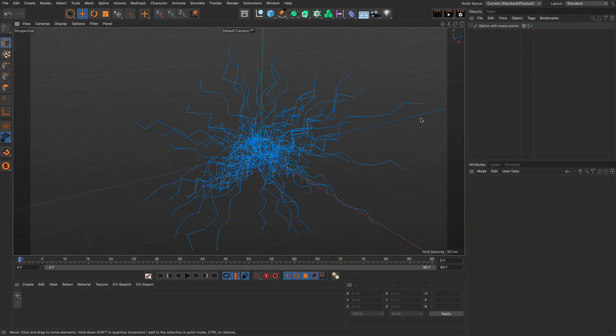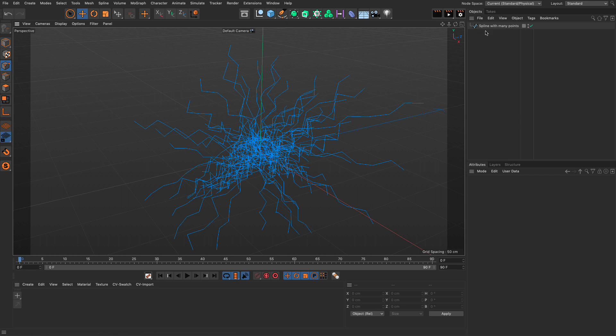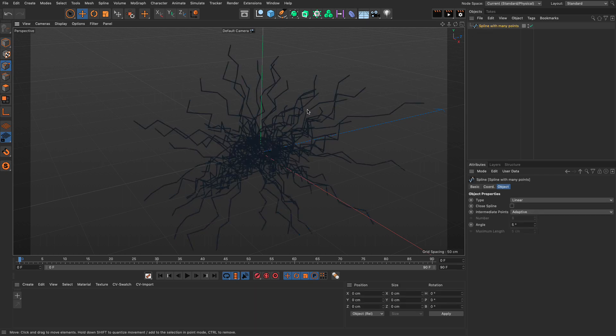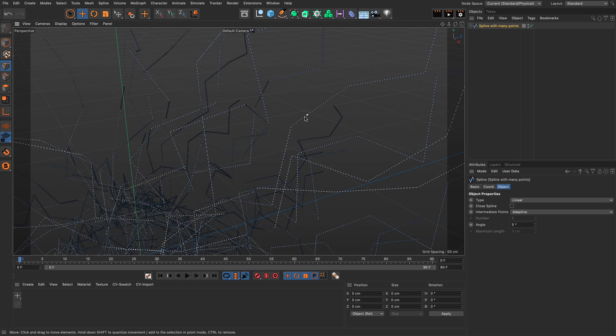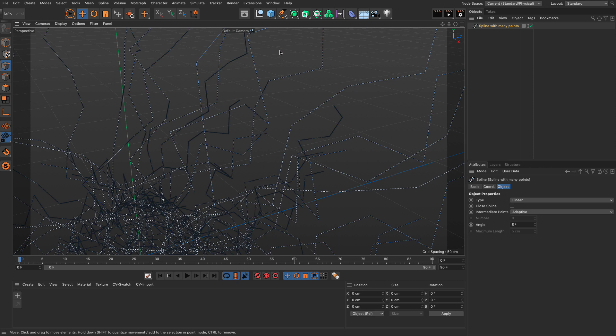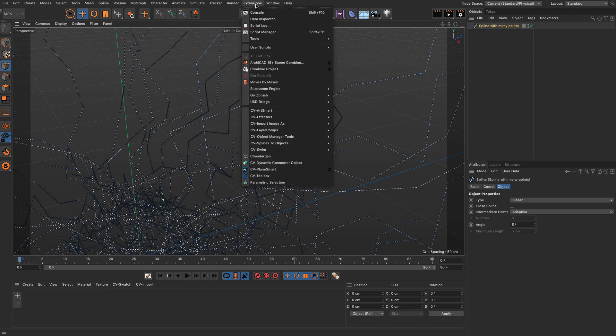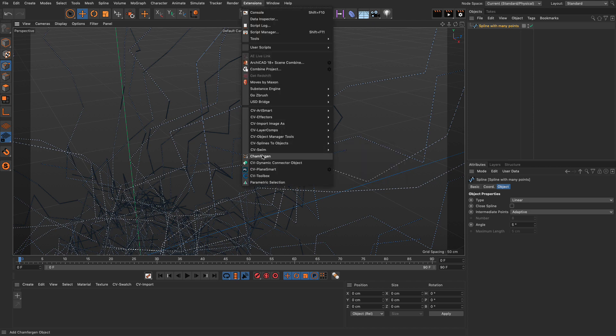About a month ago, I made a tutorial here on my YouTube channel explaining how you can optimize a spline with many points between direction changes. This is not the same tutorial. This is about a plugin called Chamfer Gen.